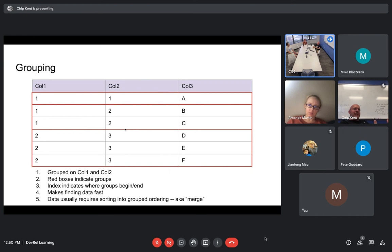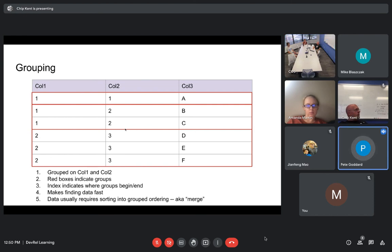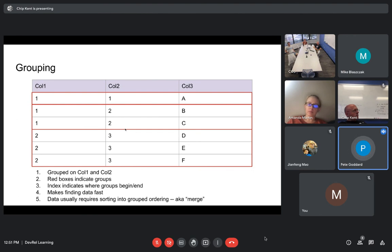For string columns we use what's called dictionary encoding. For example, if you have a column with very long strings in it, you can represent that as a column of integers plus a table lookup — a key-value lookup where zero maps to one very long string and one maps to another even longer string. As long as you have repeated values, this works pretty well.